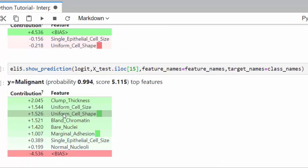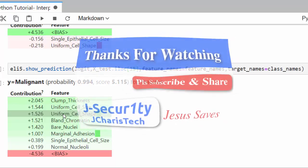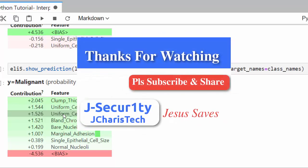Thank you for watching this tutorial. If you have any questions or contributions, click on the comment section below. Check the link below if you need help cleaning your dataset or help in any other way. Thank you and stay blessed.